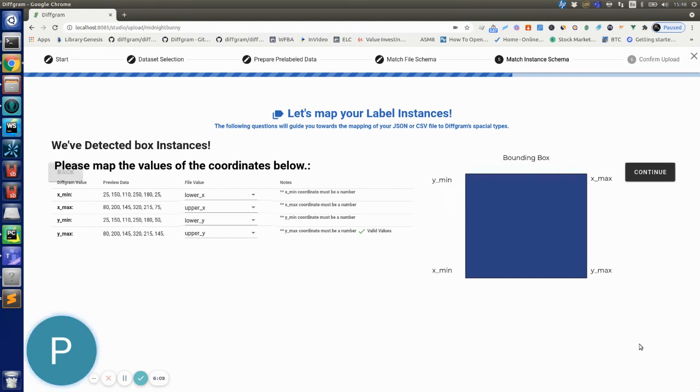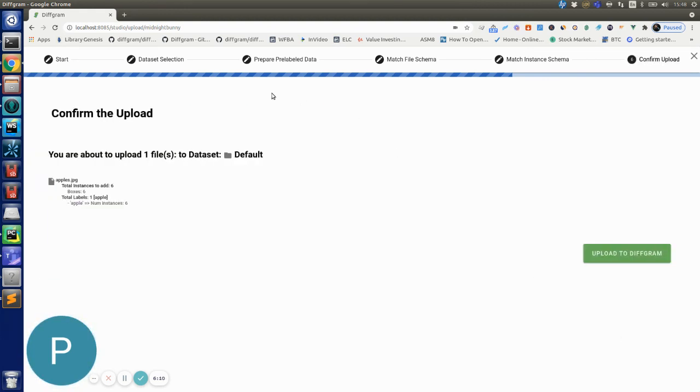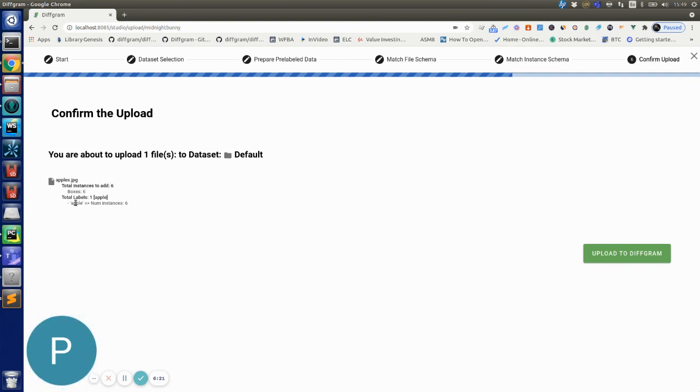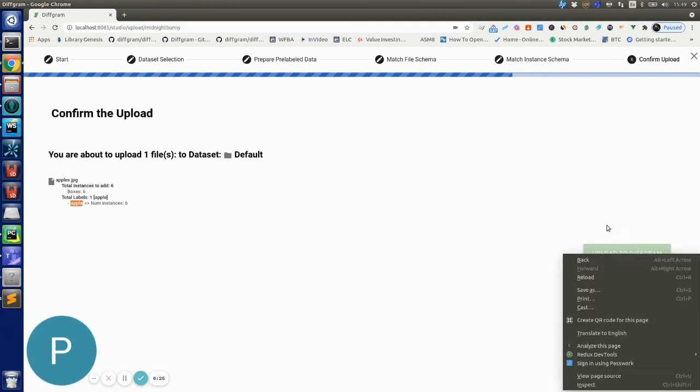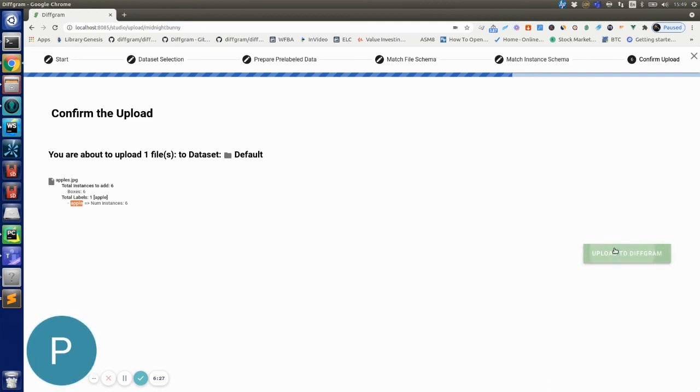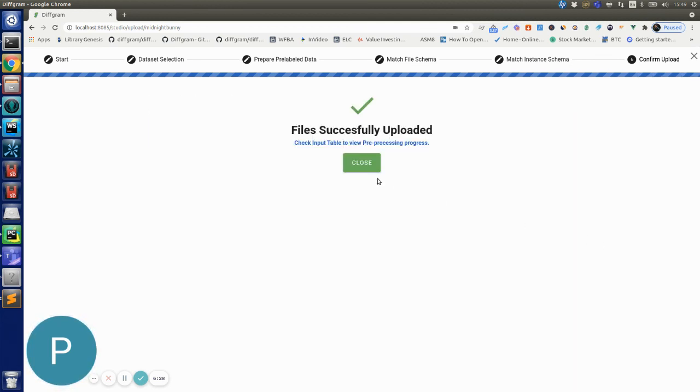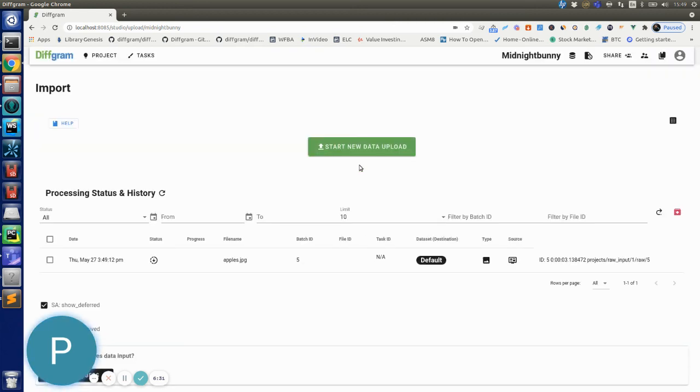And now it's showing me this confirm screen, so it's telling me that I'm about to upload one file into the dataset. It has six boxes and the labels that I'm adding is the Apple label. So let's just hit upload to DevFrame and now the file was successfully uploaded.